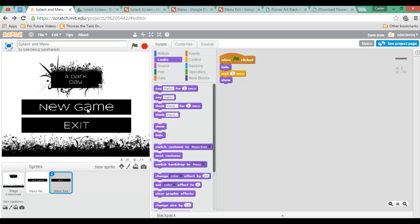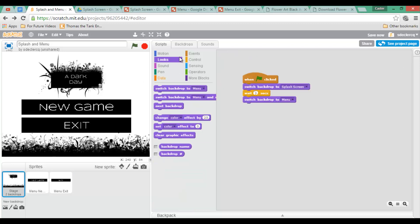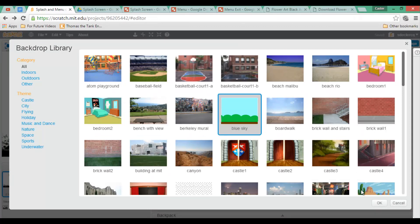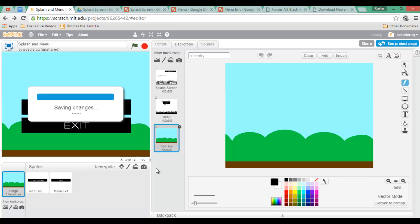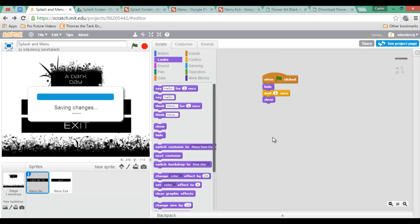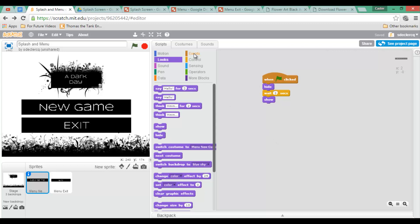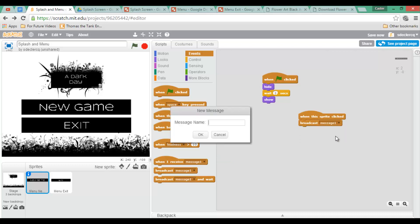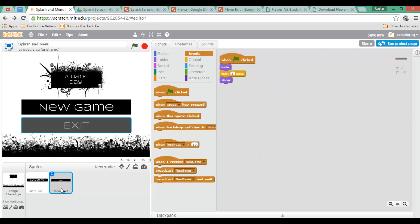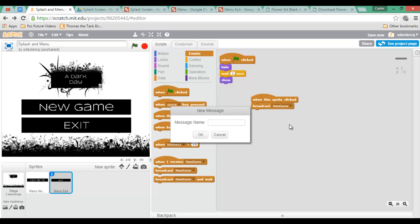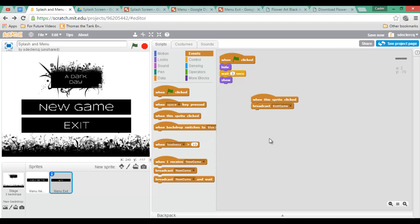Let's test: green flag, splash screen, three seconds, and I have my menu. Next I want everything to disappear as soon as I click 'New Game', which will then jump to my third backdrop — let's use the blue sky backdrop as our game. To program this, select your sprite's scripts. We are going to broadcast a message: when this sprite is clicked, broadcast 'New Game'. We'll do the same for the exit button: when the exit button sprite is clicked, broadcast 'Exit Game'.